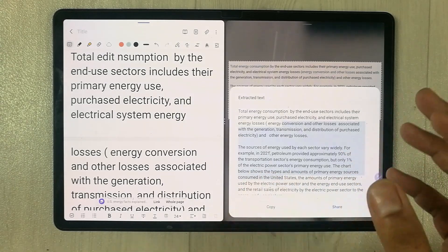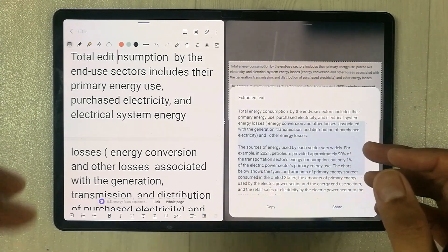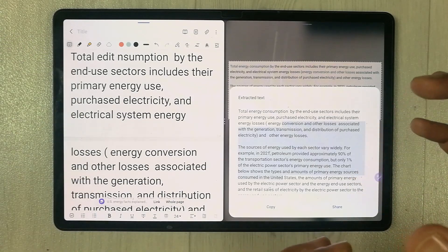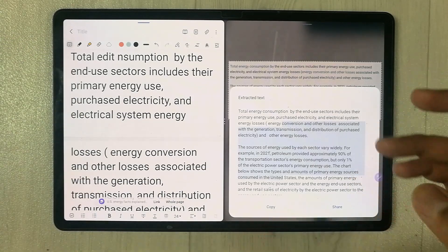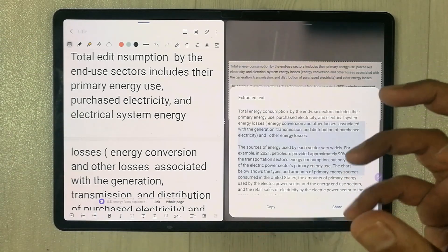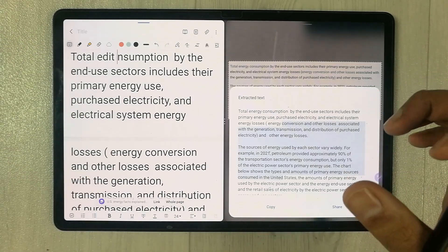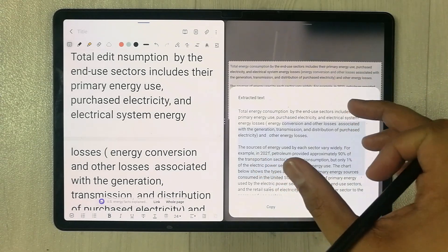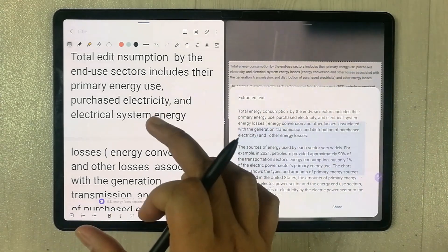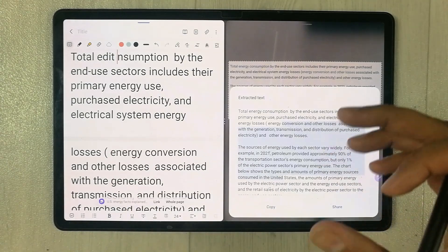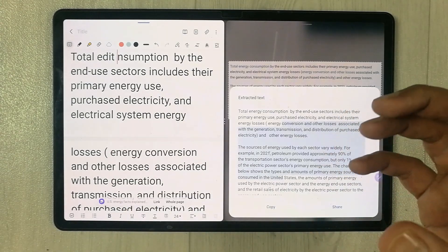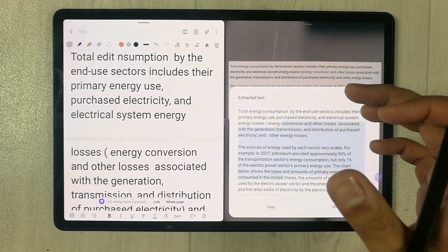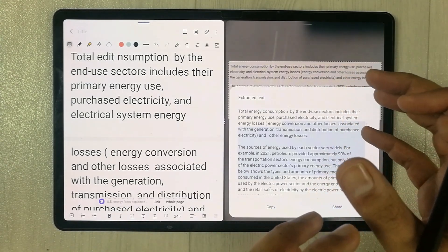You can use any other source to bring information into your notes. For example, if you are watching a video and want to select a specific part, you can Smart Select it and put it into your notes. Or if you have a PDF file, you can extract an image or text the same way.